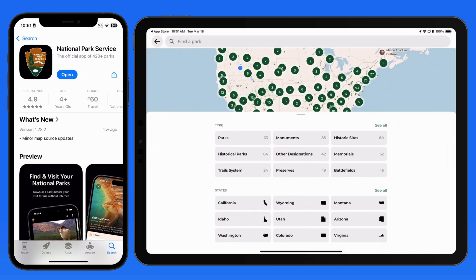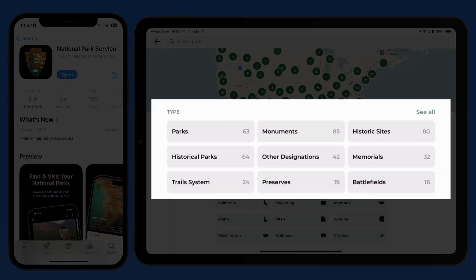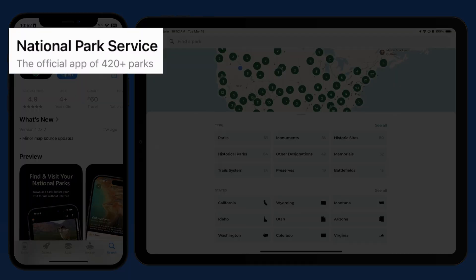It also covers monuments, historic sites, memorials, battlefields, and more. The app is available for free on the App Store. The best way to find it is to enter National Park Service in the search field.